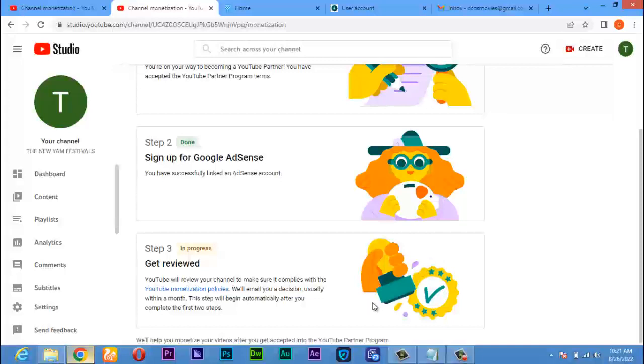They'll tell you if your channel has been approved or not. When your channel has been approved, then you log in on AdSense and enable advertising on your videos. As users watch your videos, they will see adverts and you get paid from those adverts.